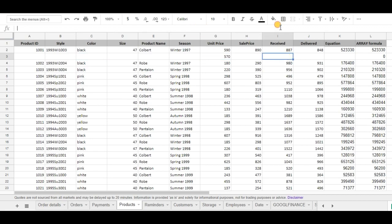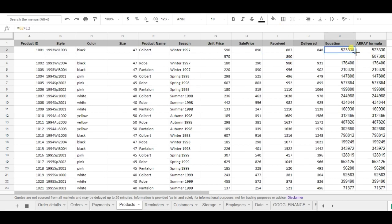Well the standard formula doesn't, as I need to drag it down. So this is why I prefer using the array formula.